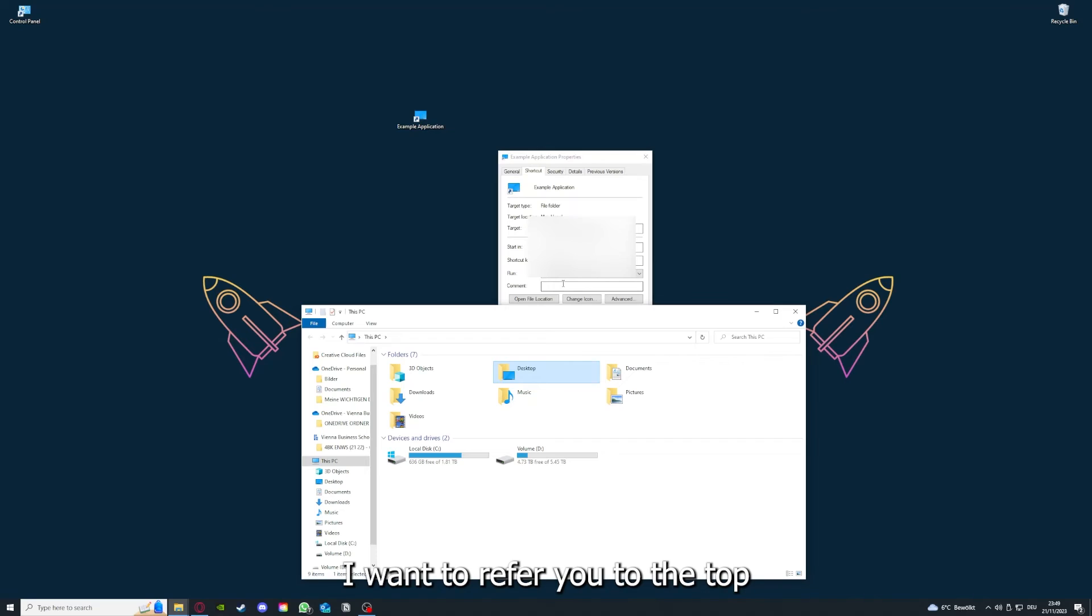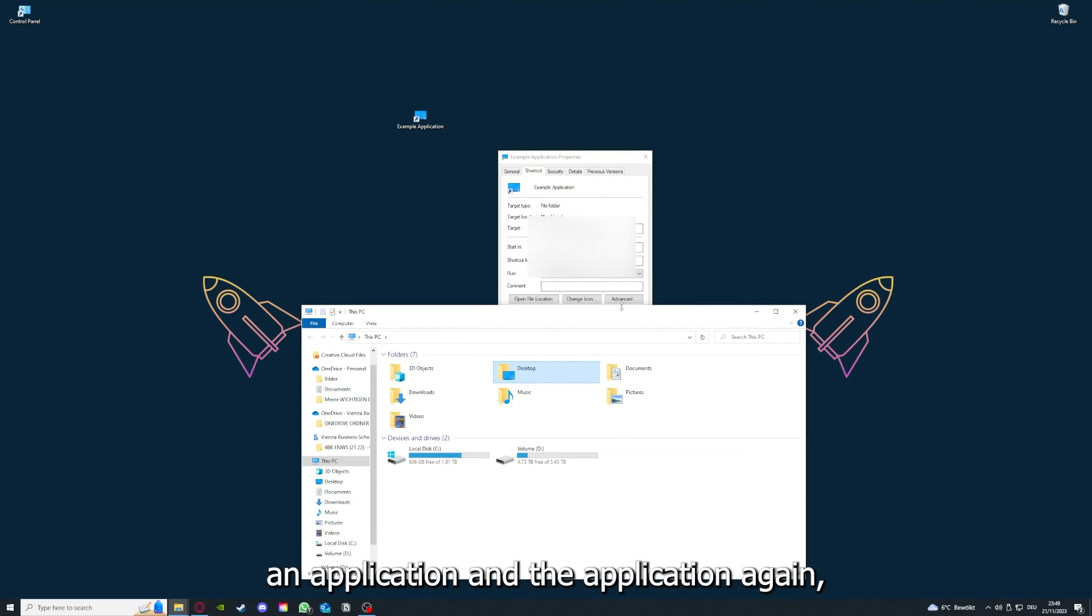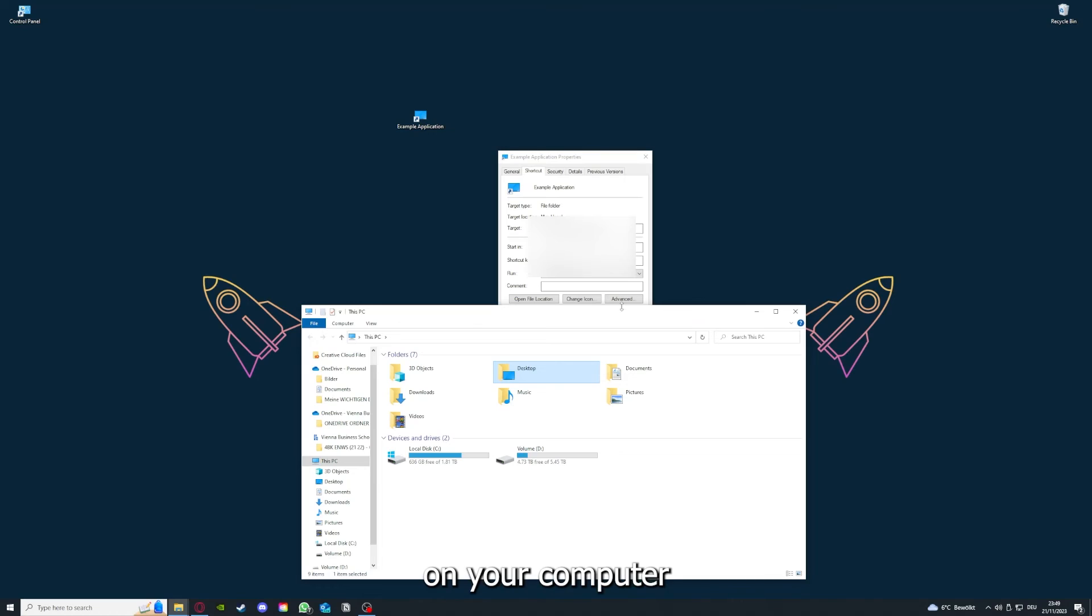I want to refer you to the top right corner where you can see I've linked you a video on how to update any application again, and I will also link you how to clear a cache or data on your computer or in an application.